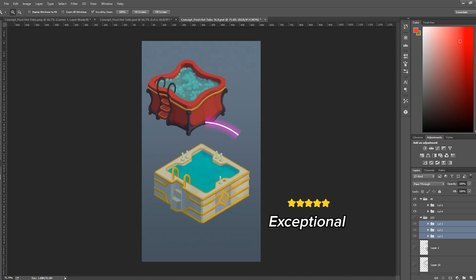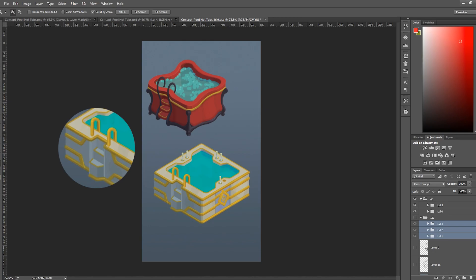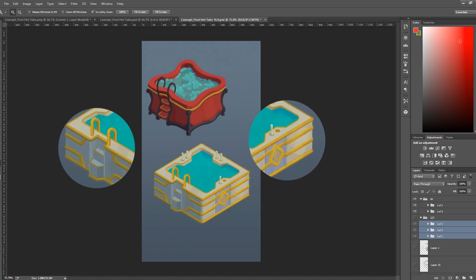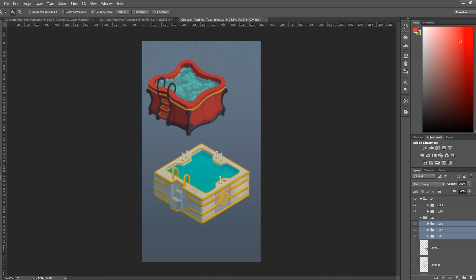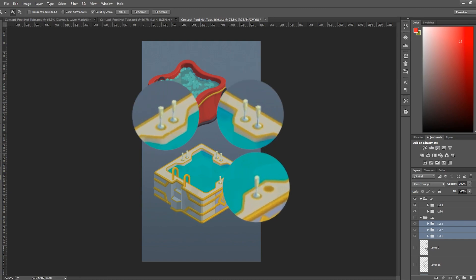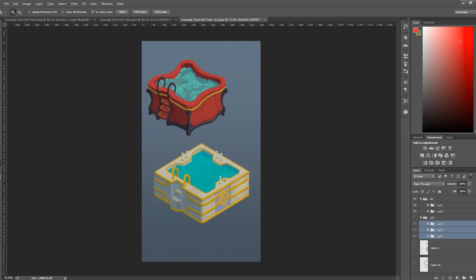And then the last but not least was the exceptional hot tub. Nice gold trim, thin bits of gold running across the edges. We've also got some little bits of champagne for the guests to feel a little bit more exquisite.